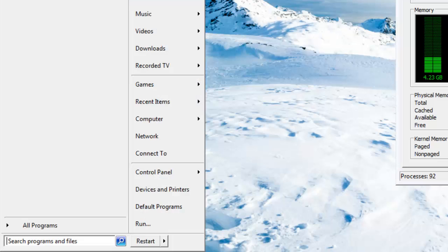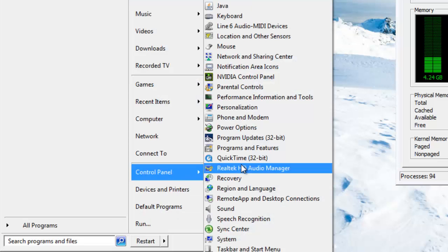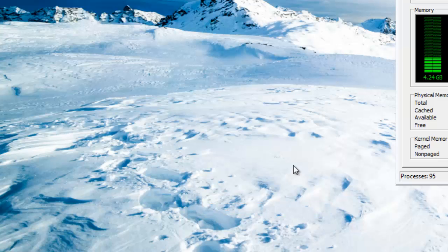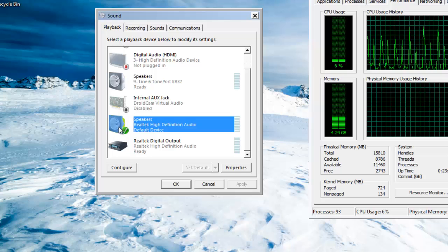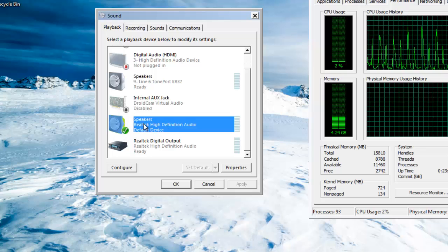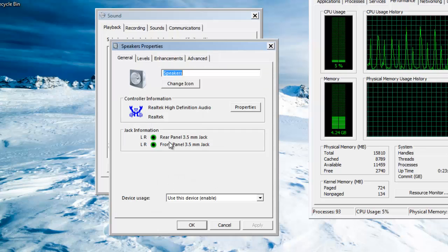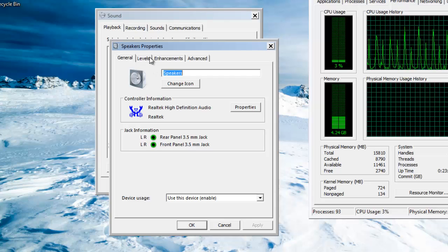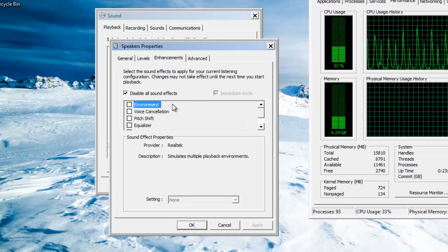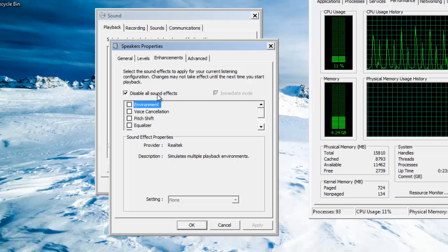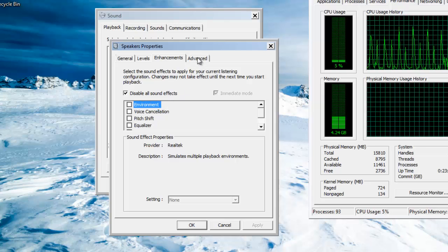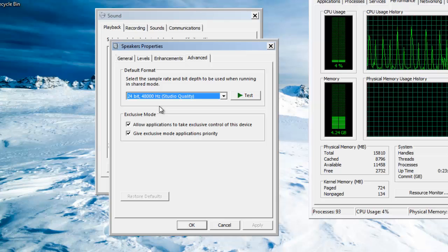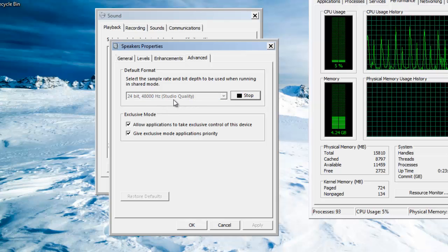Let's go to Start, Control Panel, and then go to Sound. As you can see here, this default device, Realtek, is the default device. Let's double-click it, head to Enhancements, and make sure the effects are disabled, all of them. And then go to Advanced.